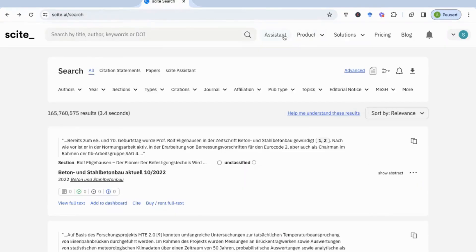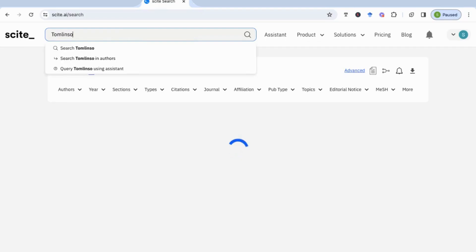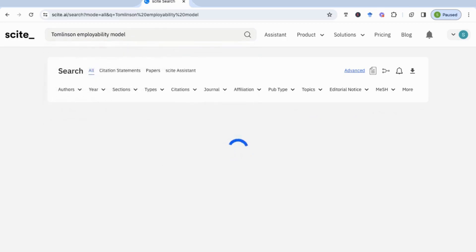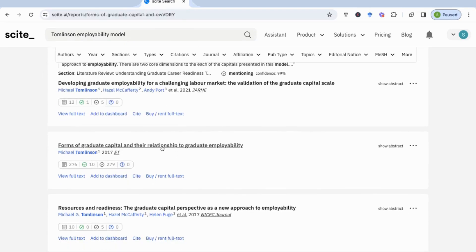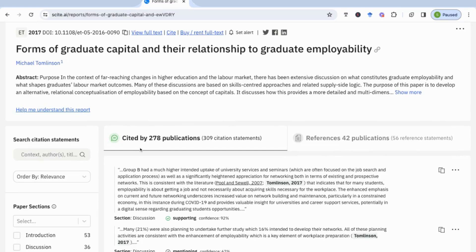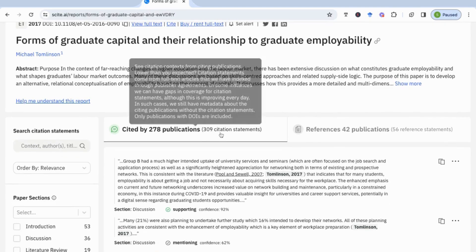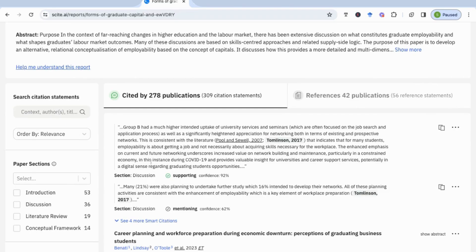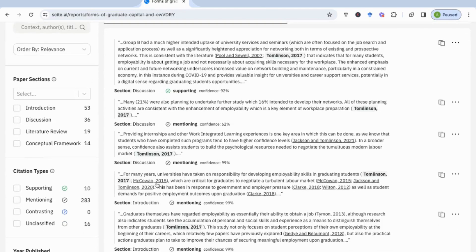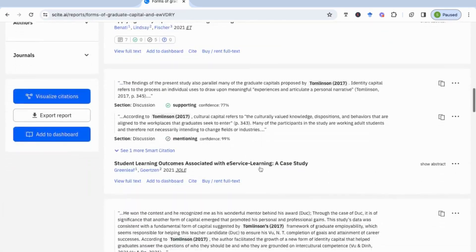The next thing I want to show is how you can use Cite to search for a specific article or keyword. If I'm searching for a specific model — let's say Tomlinson employability model — it returns several articles that relate to that. I'll choose one and click on it; this becomes the article of interest, and this page will show me all the different places where it's actually been cited in other publications. This article has been cited by 278 different publications with a total of 309 citation statements. I can see where it's been cited — for example in discussion sections and introductions, such as in Benati's article on career planning and workforce preparation.